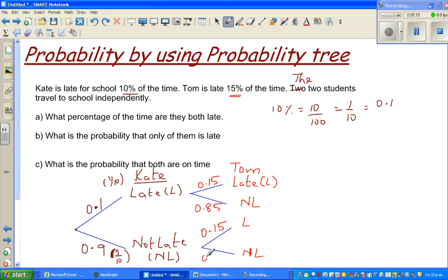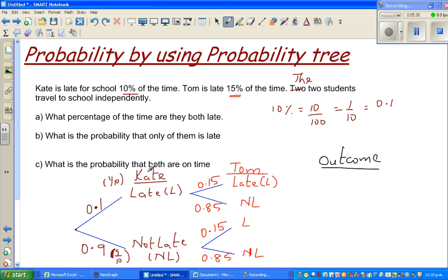Now write the outcomes. There are four outcomes of these two events. The first is L-L: Kate is late and Tom is late. The second is L-NL: Kate is late but Tom is not late.